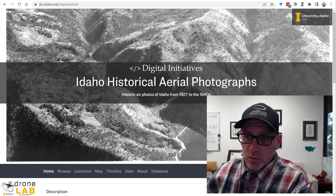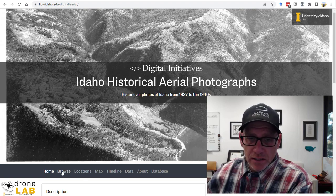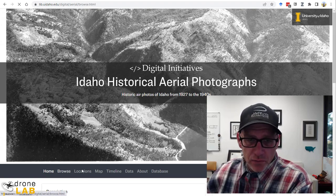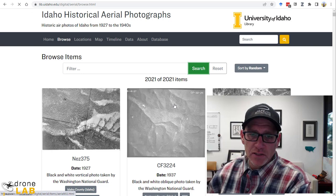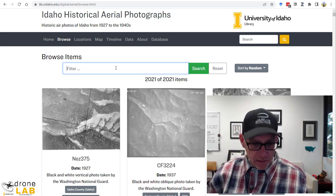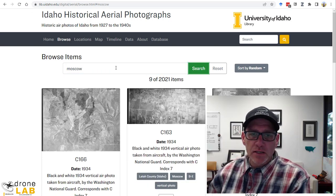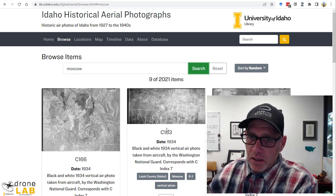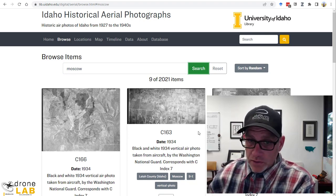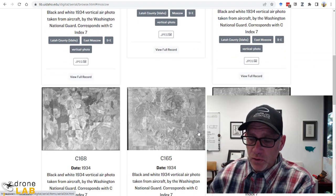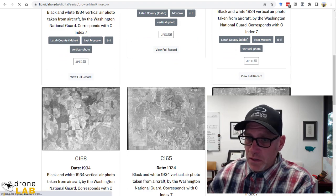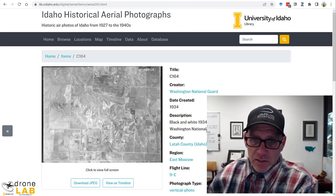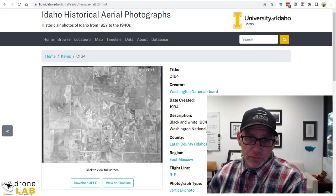So we were just checking it out and I went through to look at some of these photographs that they had. Did a quick search for Moscow to see what came up and lo and behold there's a whole set of photographs that were taken from just east of the city of Moscow in 1934.